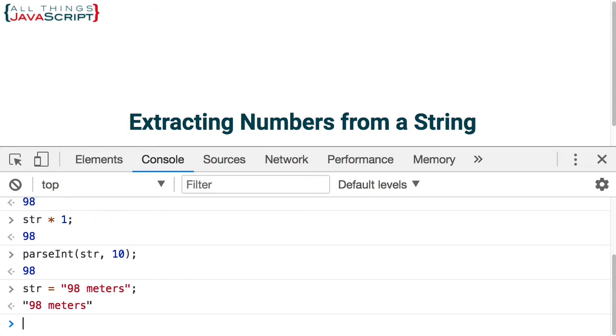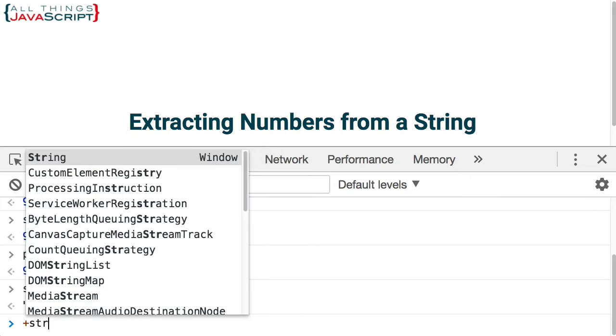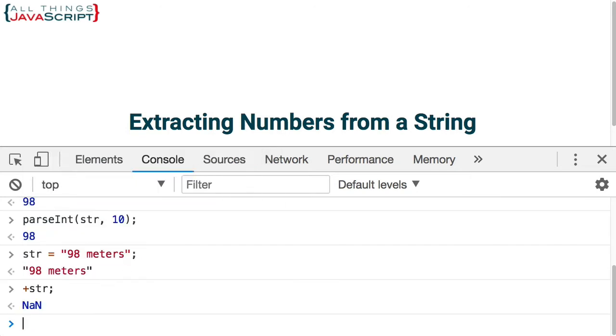Now let's see what happens when we use coercion. We get NaN. Basically, it indicates to us that the string that we are trying to coerce to a number is not a number. That's what NaN tells us. So, that doesn't work with coercion when we have other text with it.